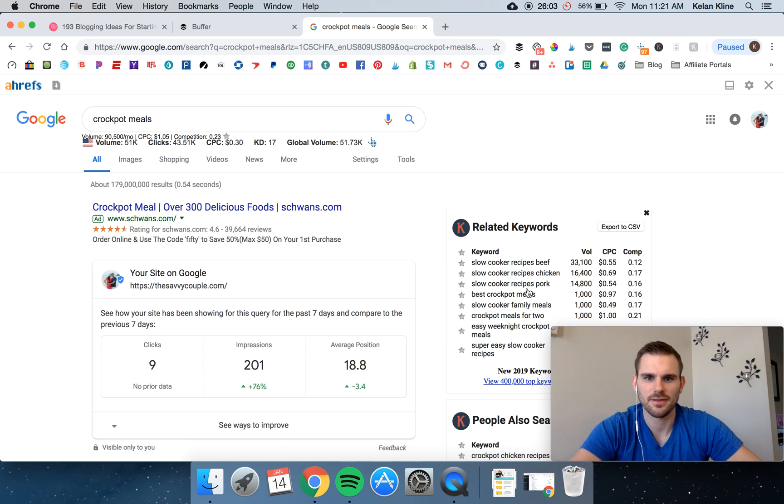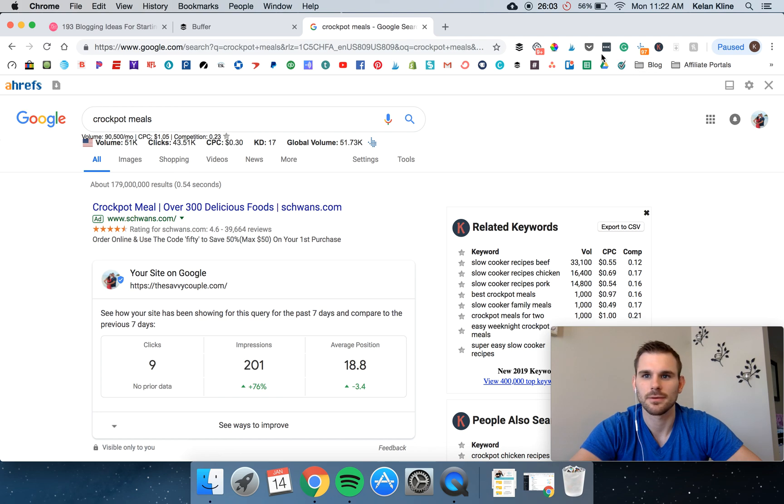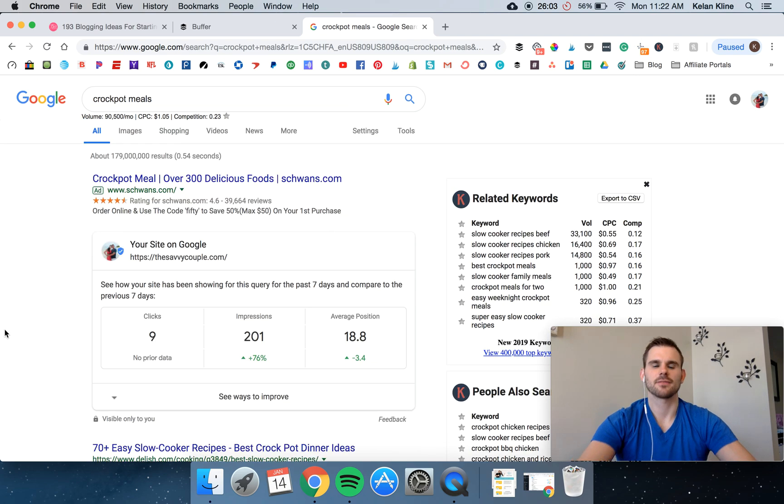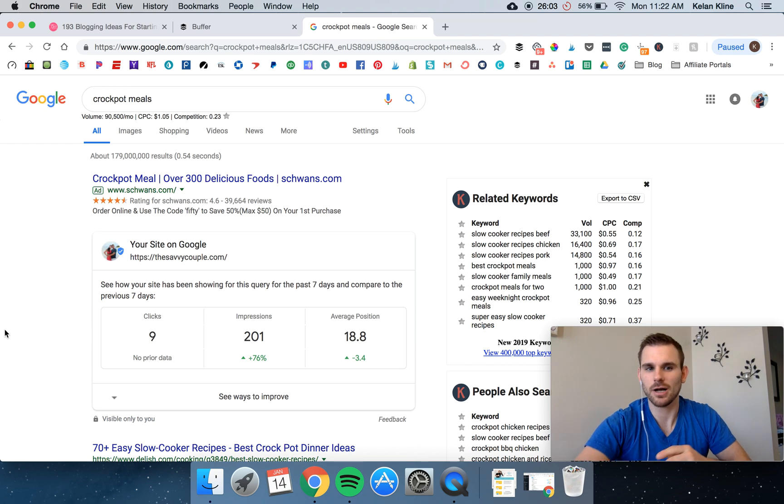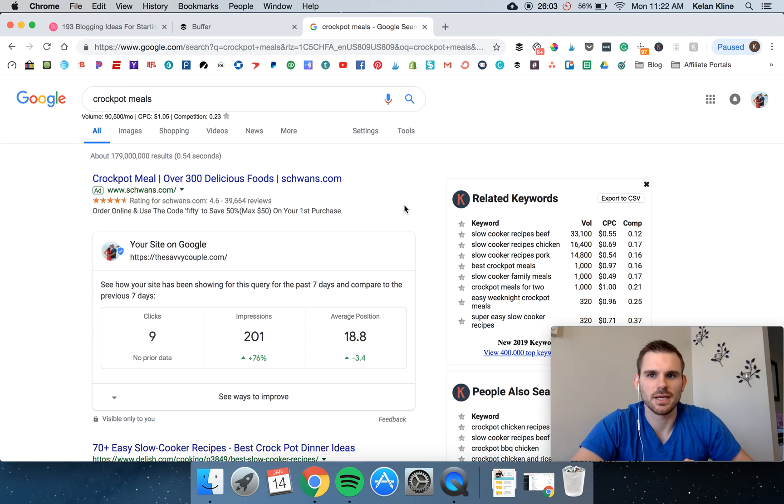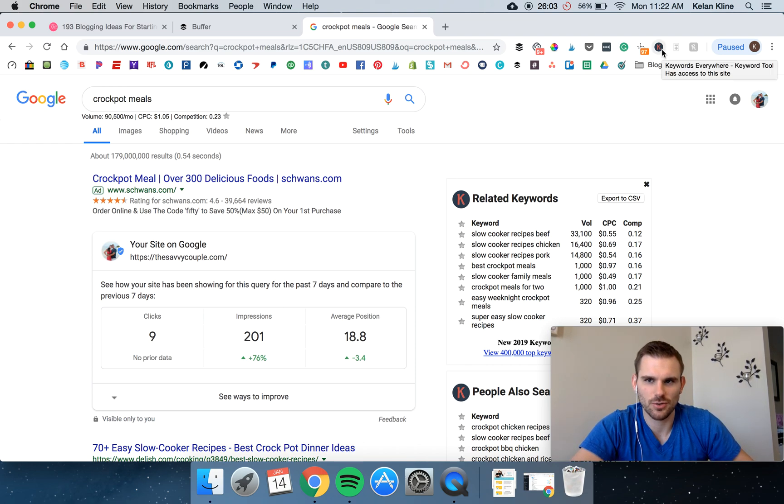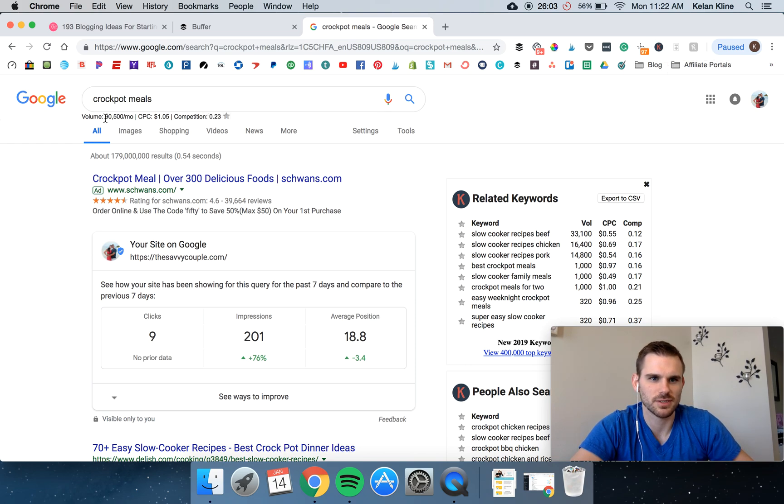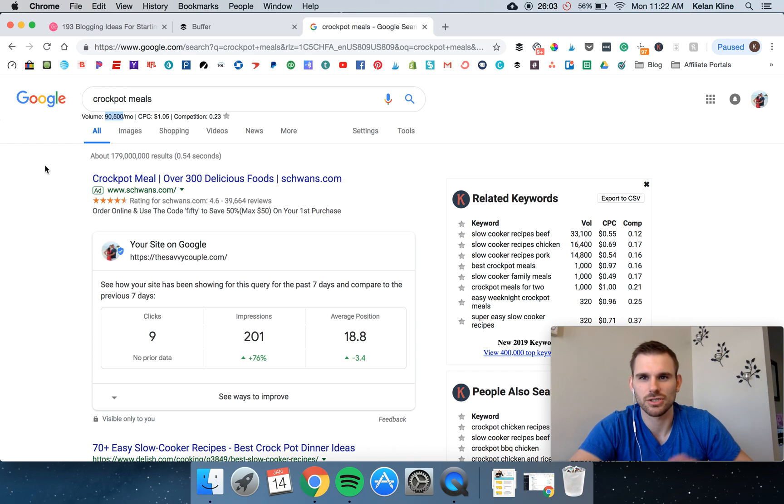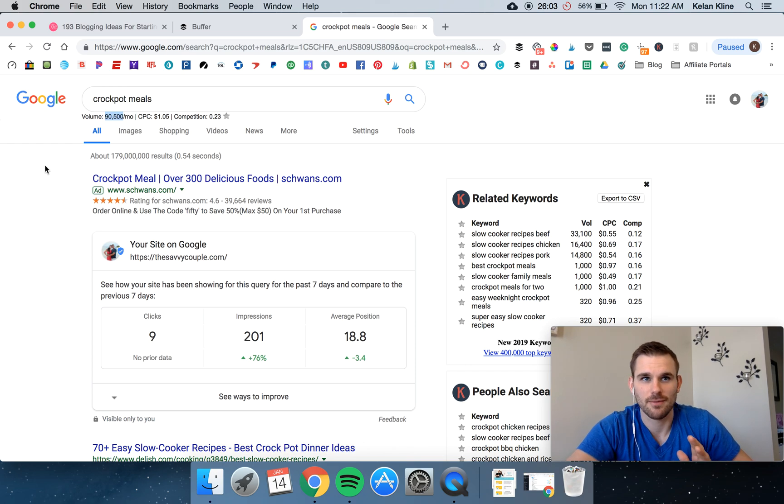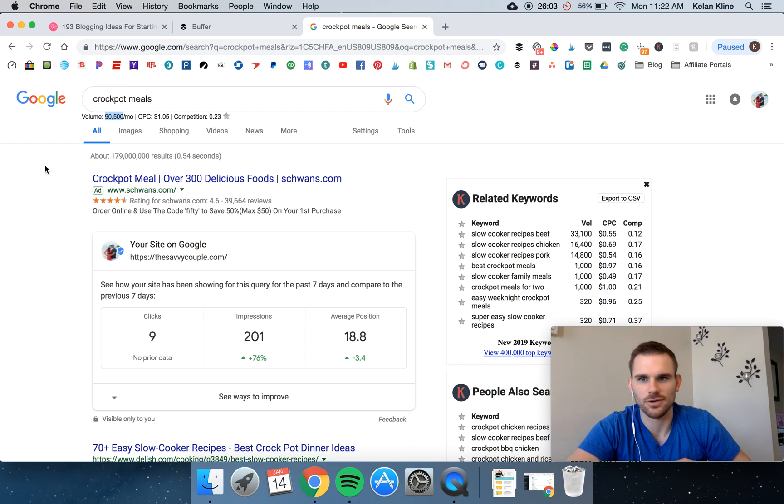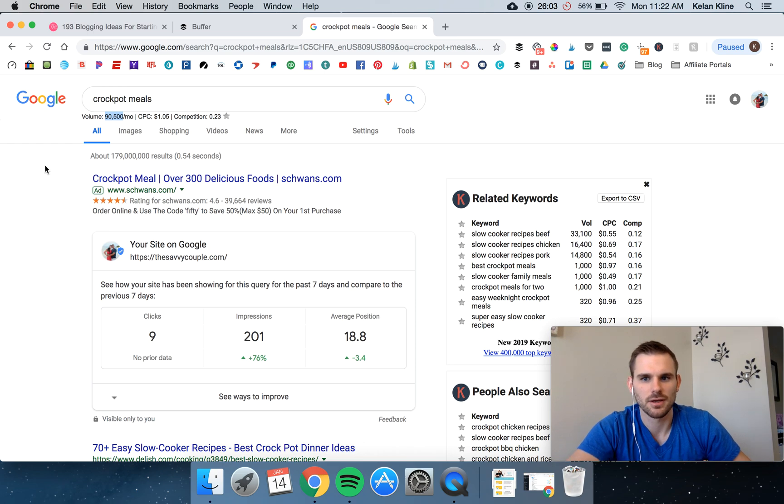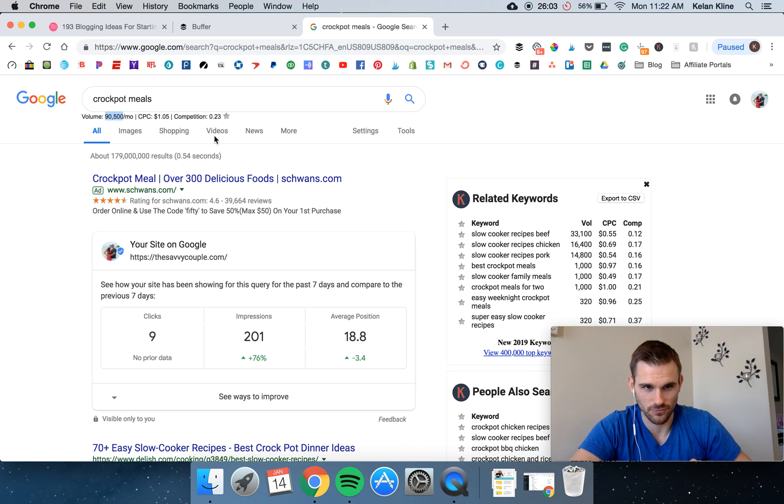The ninth must-have Chrome extension for bloggers, all bloggers, is keyword everywhere. So this is a tool that is just another SEO tool and it's really useful. So this one's saying it's 90,000 searches a month, which if you've been in the game for a while, you're going to know that all the SEO tools are a little bit different. They're going to rank stuff differently and give you different data. So it's not too critical. You just want to know that it's got a really good amount of searches per month.